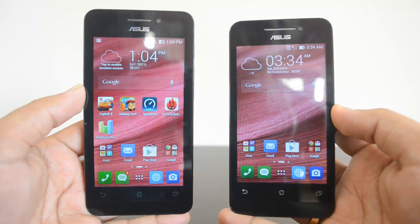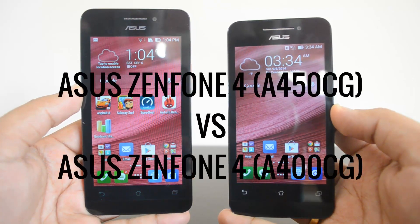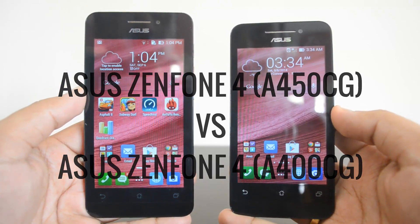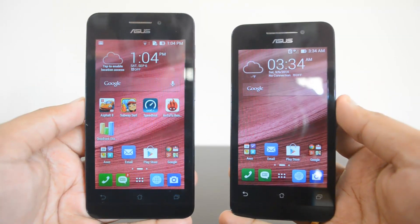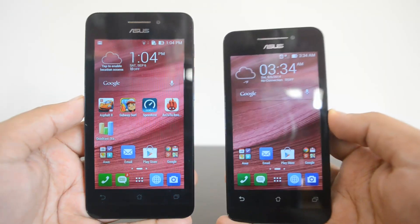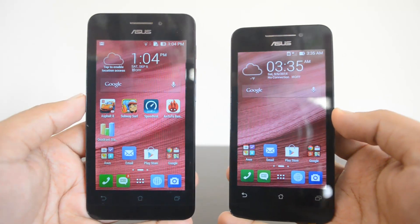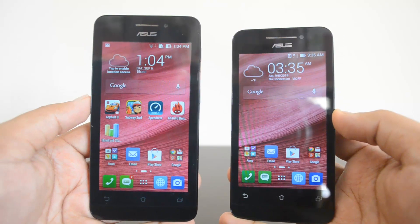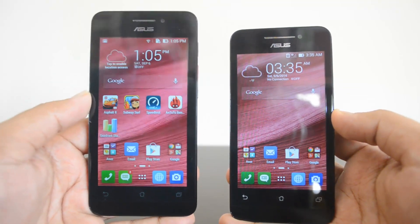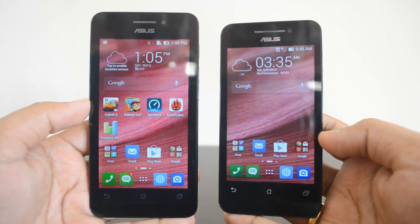Hey guys, this is Normal here for Technique and today we're going to do the comparison of two Asus Zenfones. Both are Zenfone 4 — one is a 4.5-inch variant and another is a 4-inch variant. Both phones were announced by Asus back in July. Initially only the 4-inch variant, the Asus Zenfone 4 A400CG, was available for sale. Now Asus has released the A450CG, the 4.5-inch variant, available on Flipkart.